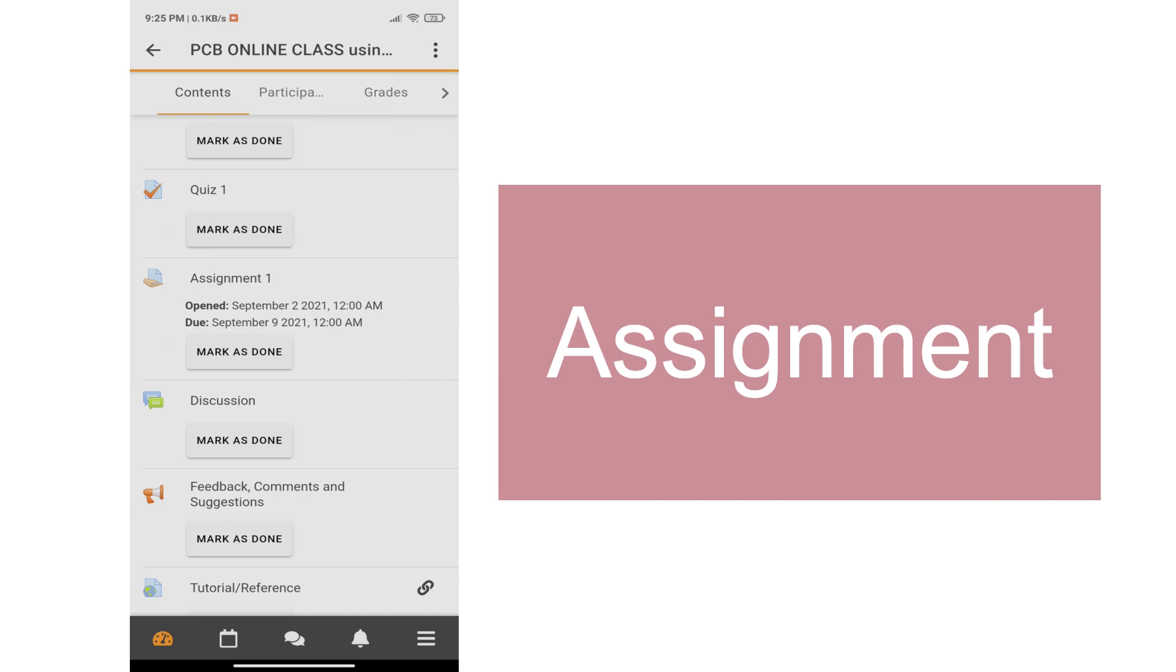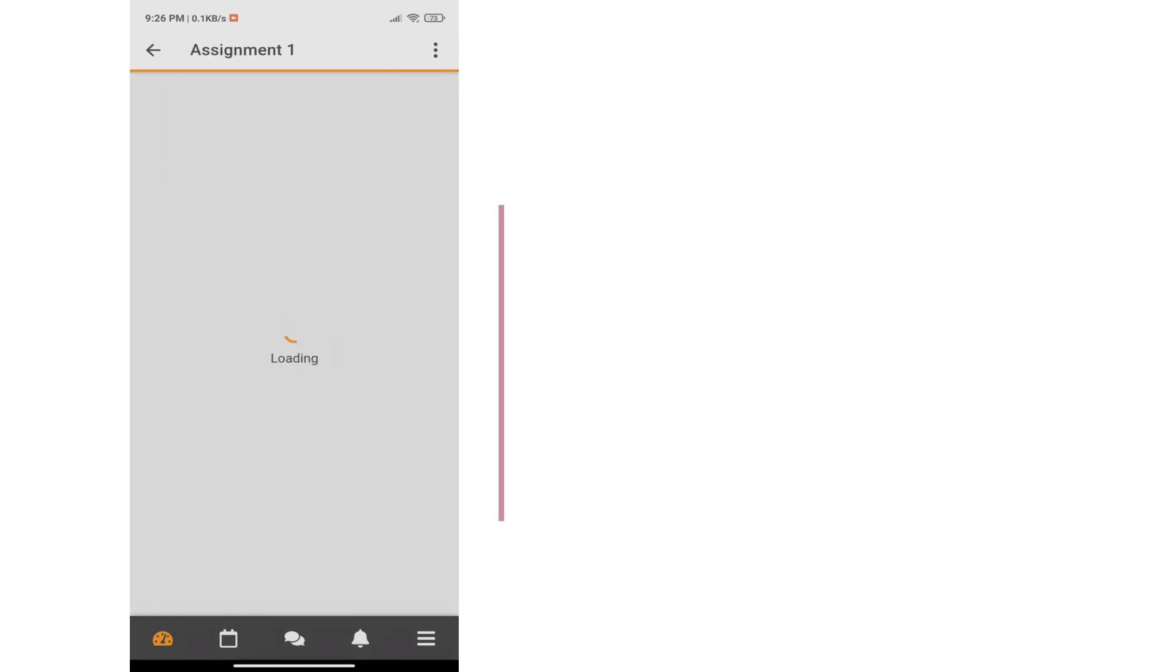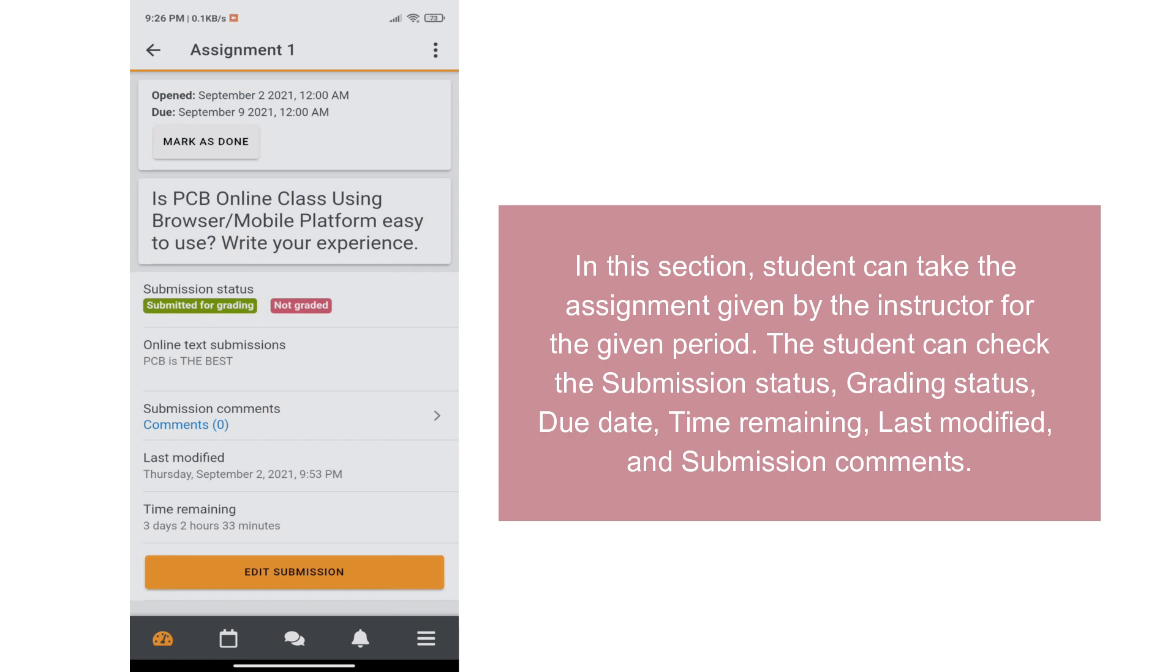In the assignment section, the student can take the assignment given by the instructor within a period of time. The student can check the submission status, grading status, due date, time remaining, last modified, and submission comments.